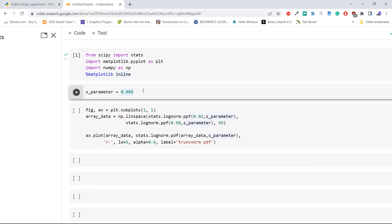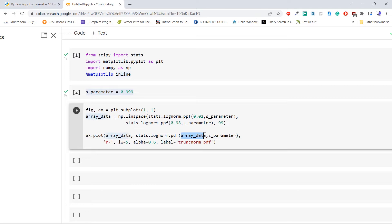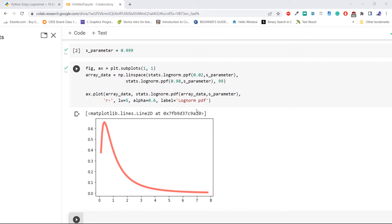Execute the code. Define the shape parameter for the log normal distribution. Then create an array of data using np.linspace and pass it to lognorm.ppf — the percent point function — with value 0.02 and the defined shape parameter. Then compute the probability density using lognorm.pdf by passing the data array and parameter s, and pass the result to ax.plot to plot the log normal distribution. This is how to generate a probability density plot using lognorm.pdf in Python SciPy.